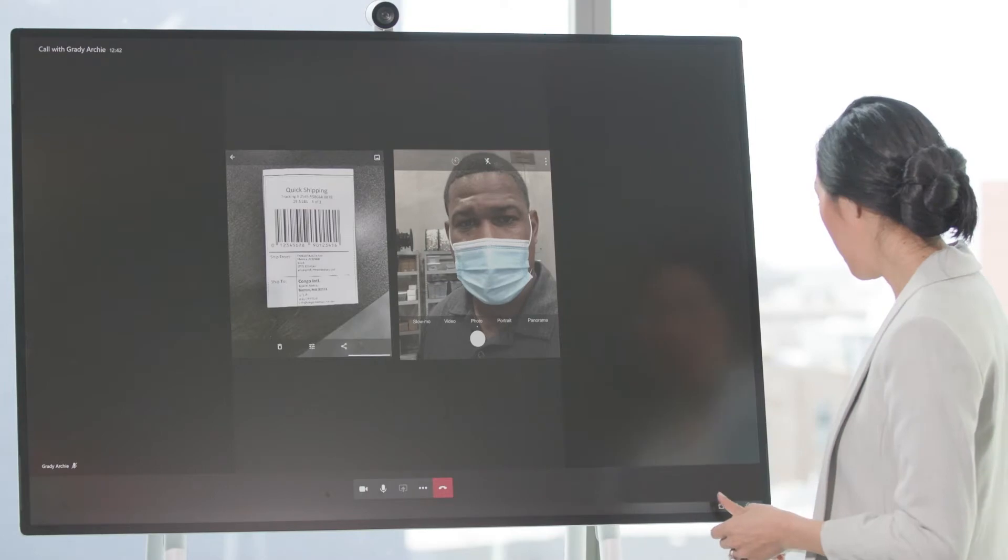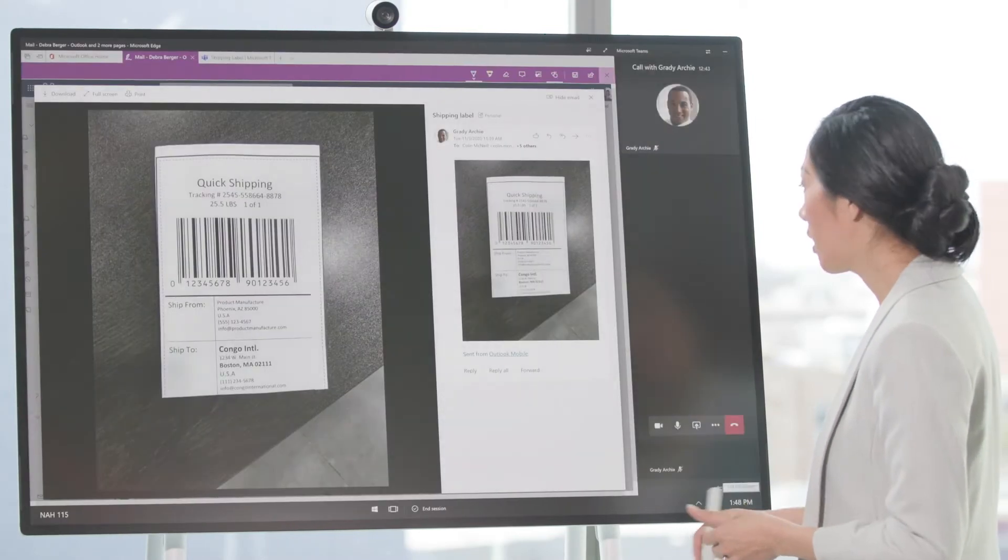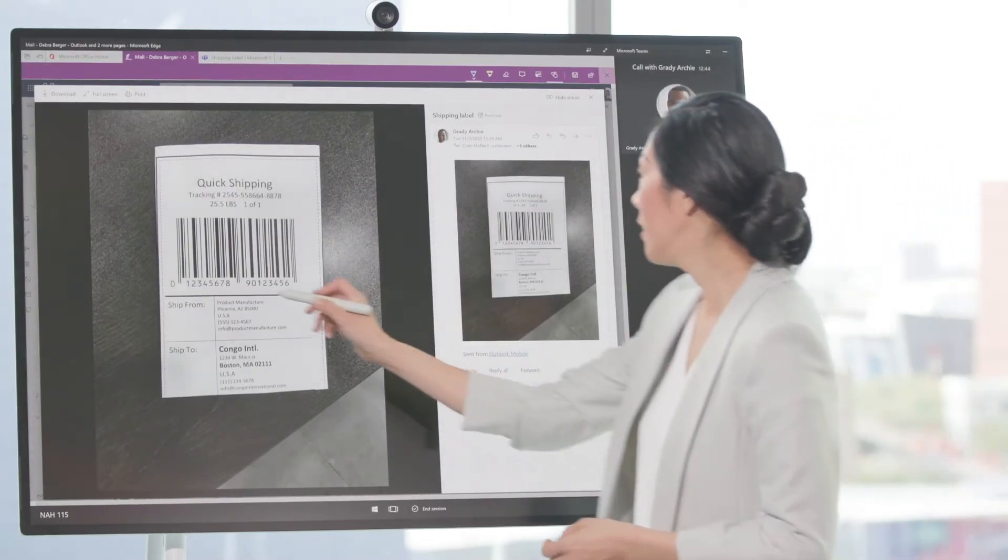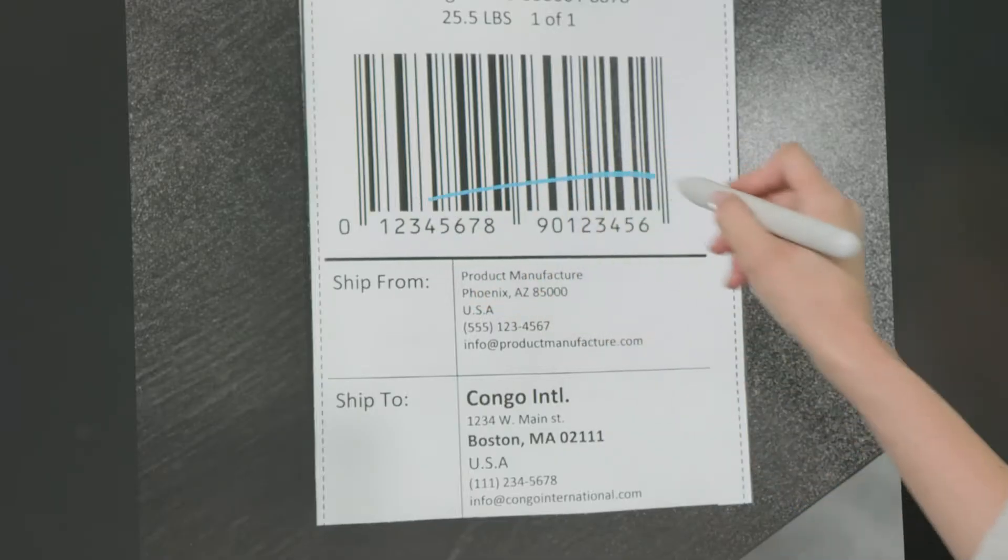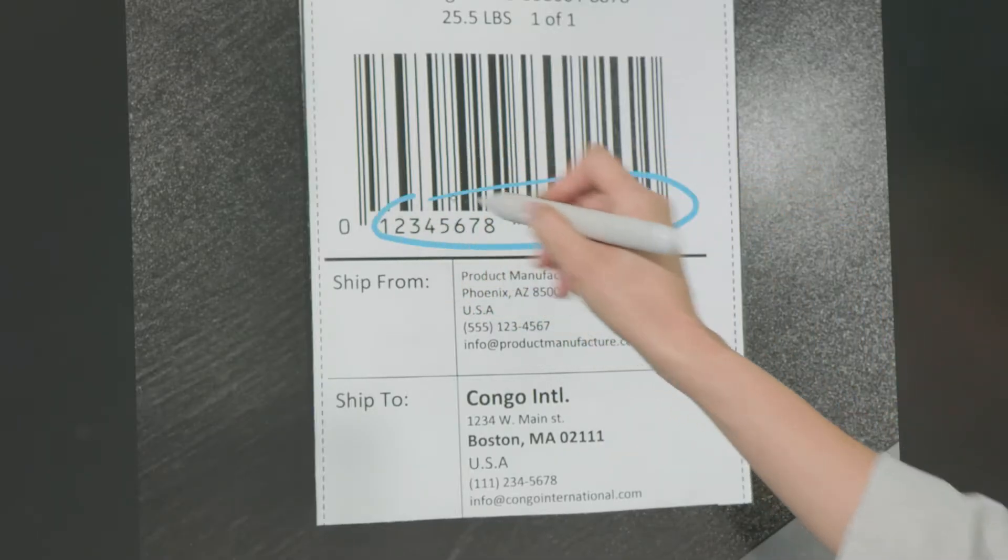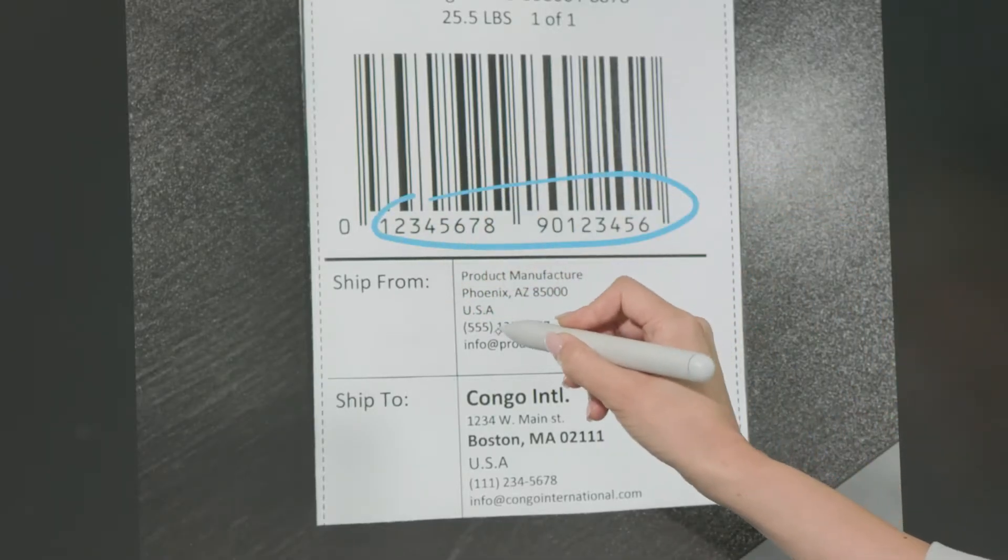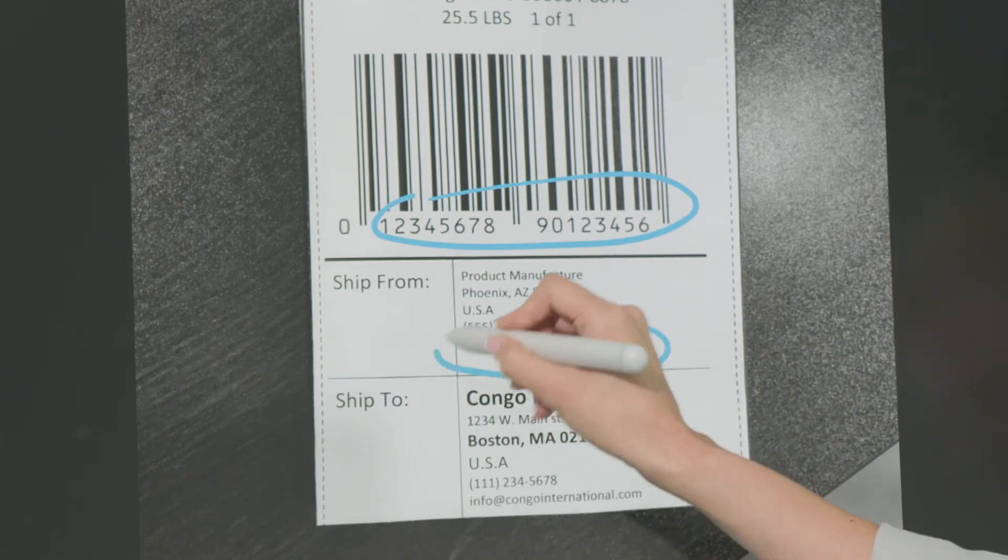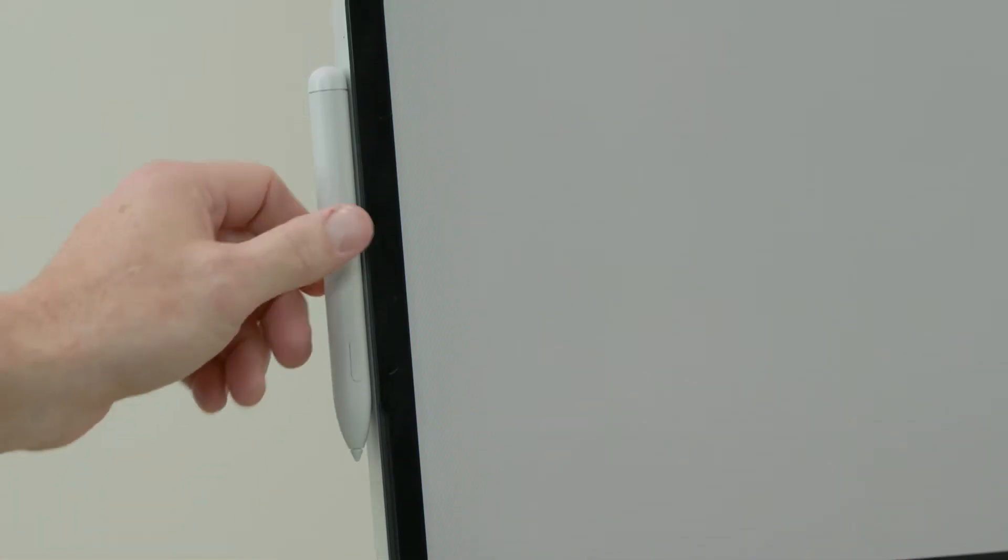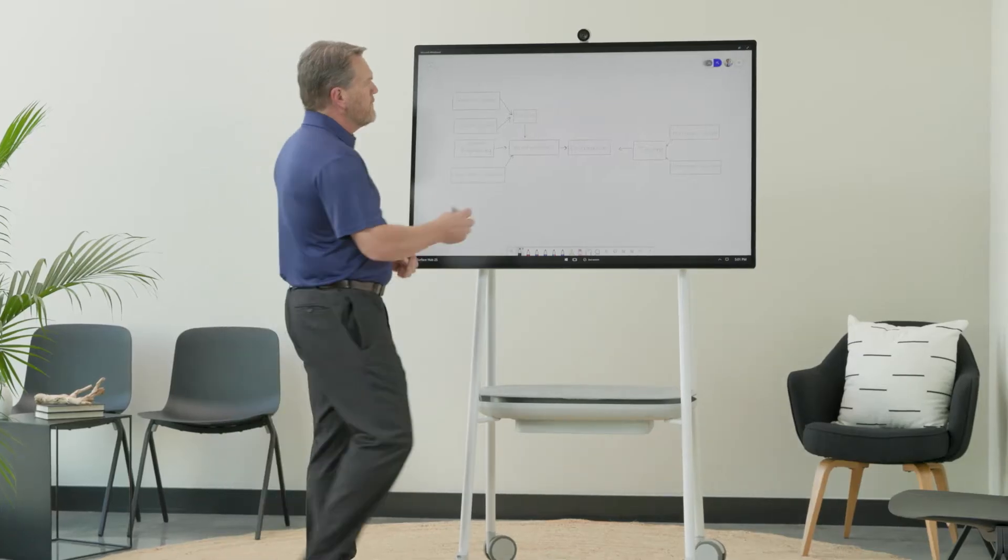With Microsoft Whiteboard on Surface Hub 2S, this can easily be captured and included into a digital workflow, creating both a living document and audit trail.